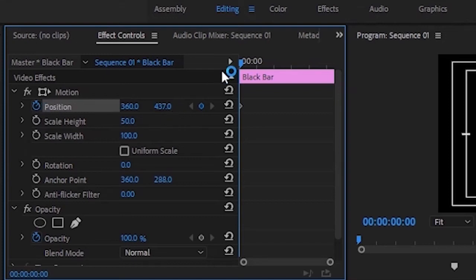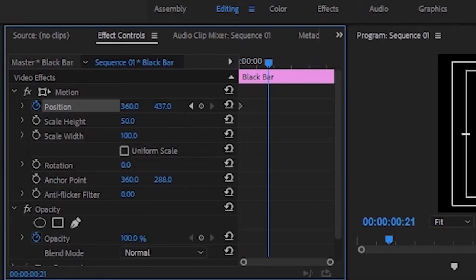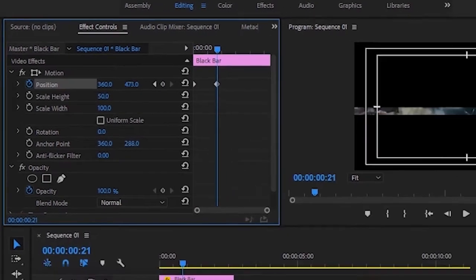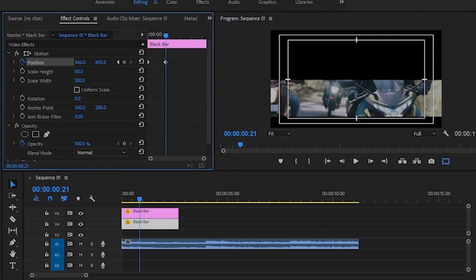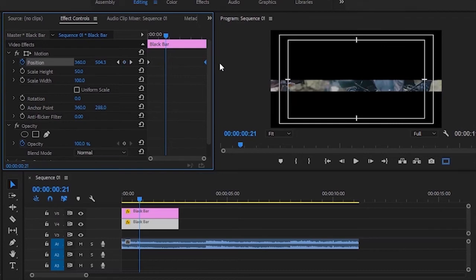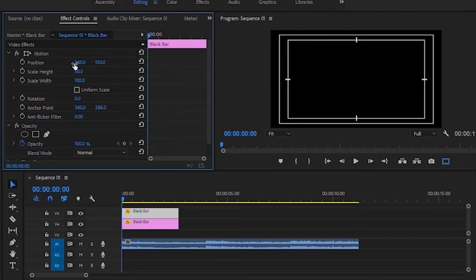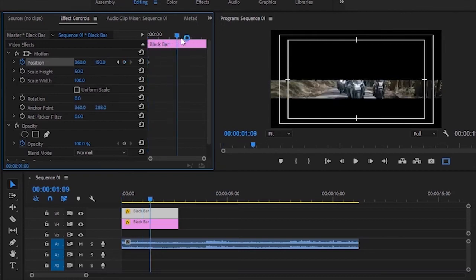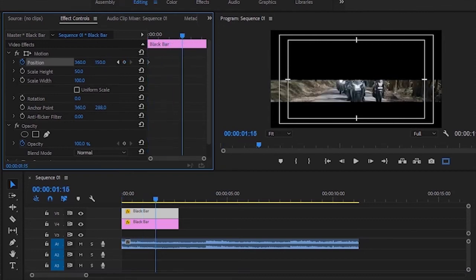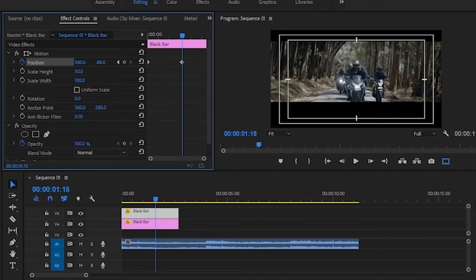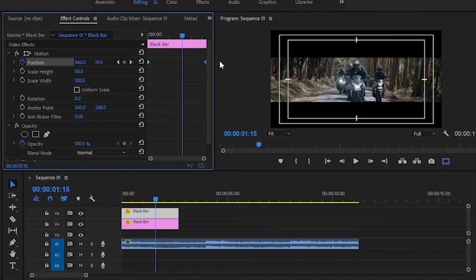Click on the keyframe button. We will change the animation button. Then we will change the animation button to animate the animation.